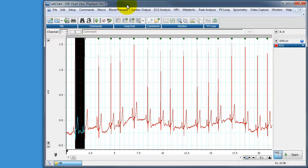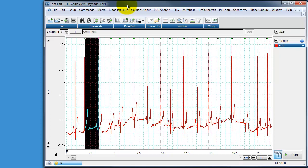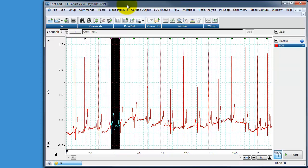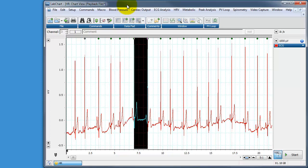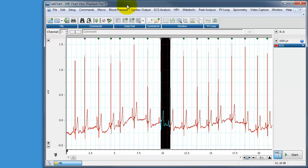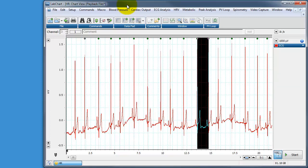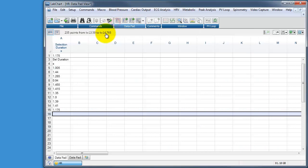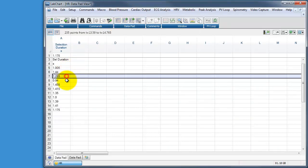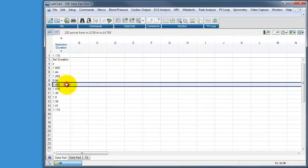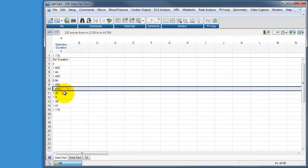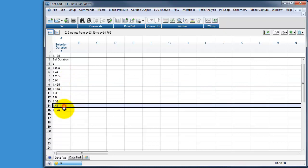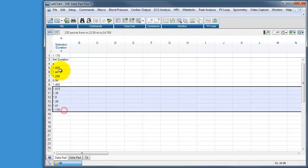That has added that to the data pad. I can then go to the next find, pressing control F3, add that to data pad, control F3, add to data pad using control D. And I can continue doing that for the first 15 seconds of data. Go to my data pad and you can see it's automatically now added R intervals into the data pad, which is great.